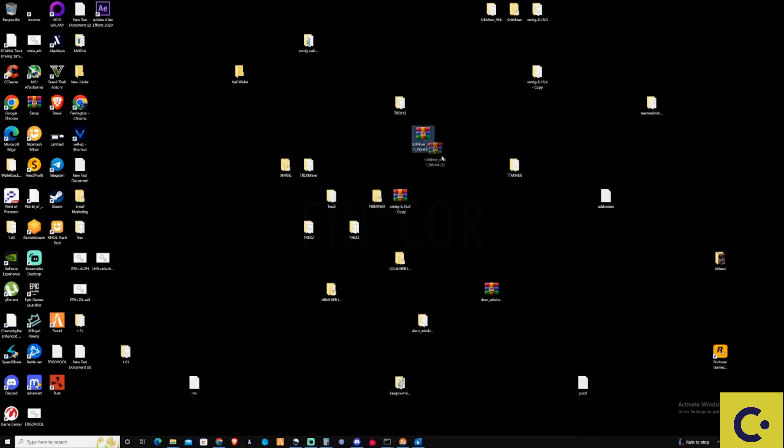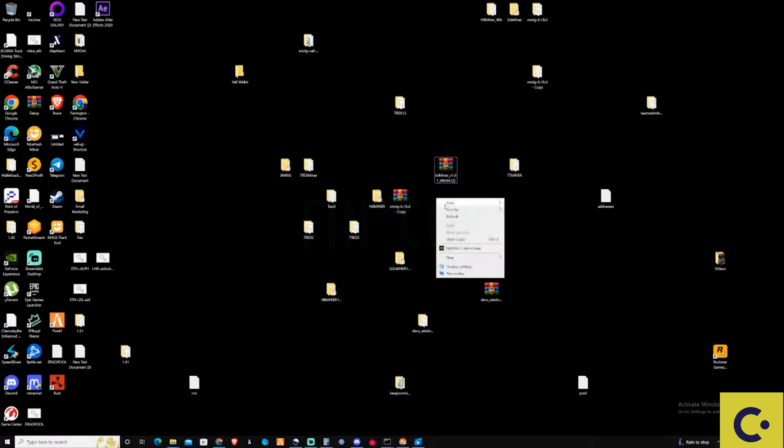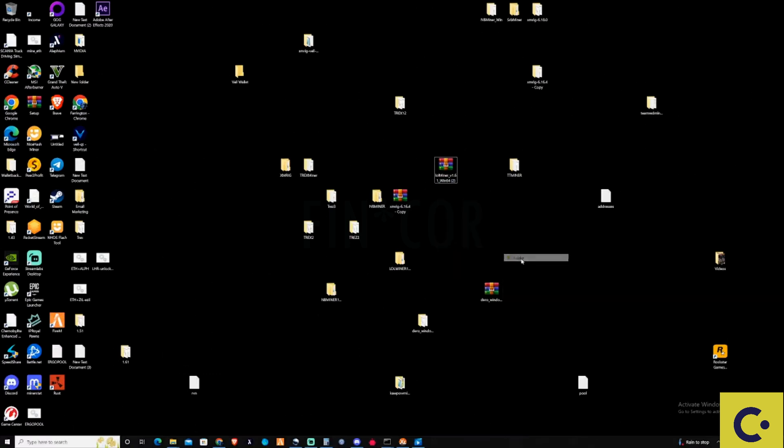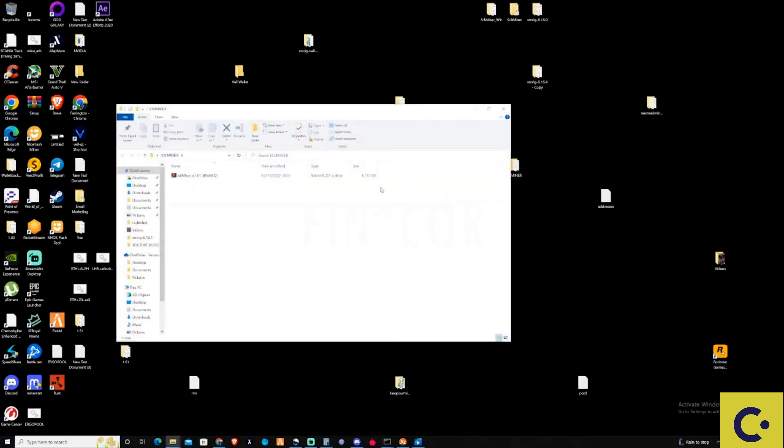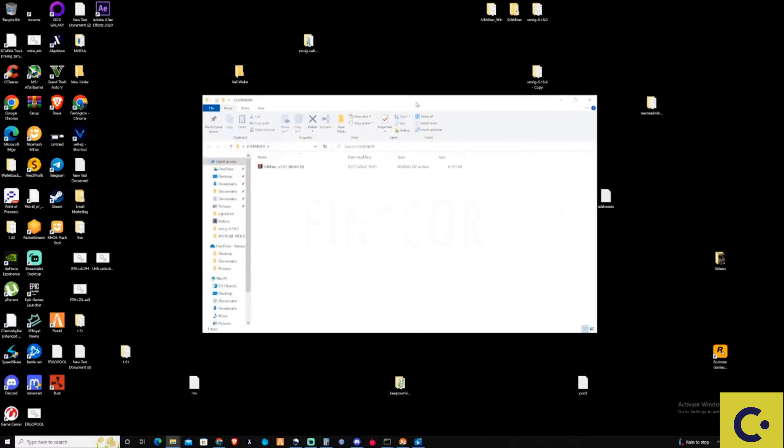Once that's downloaded, find your downloads folder. Here it is right here on my desktop. Then what we're going to do is create another folder on the desktop and call this lolminer, then drag and drop this in here.